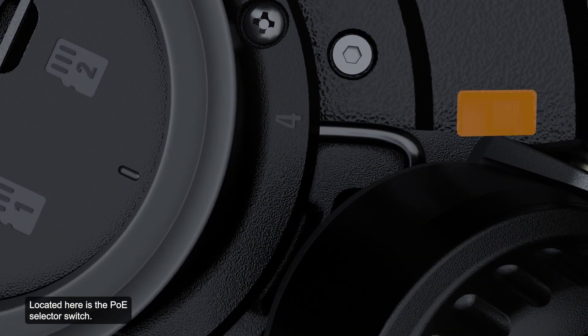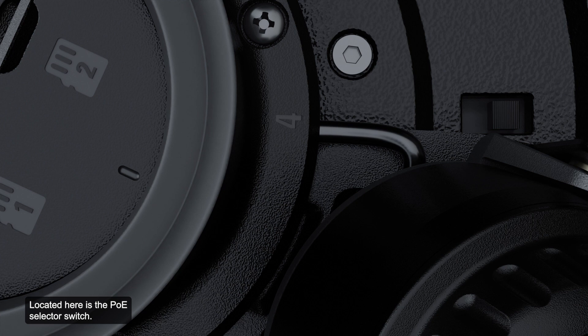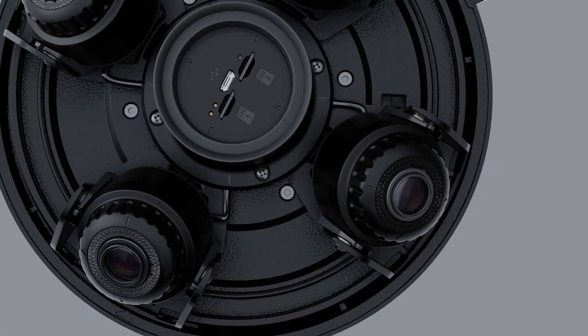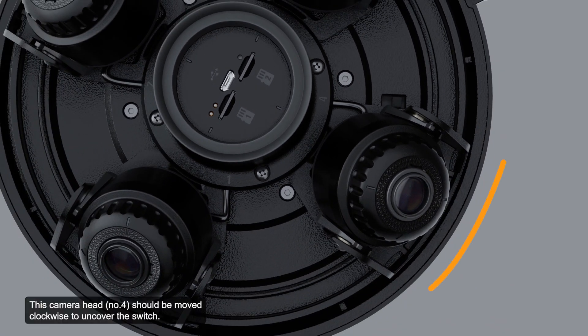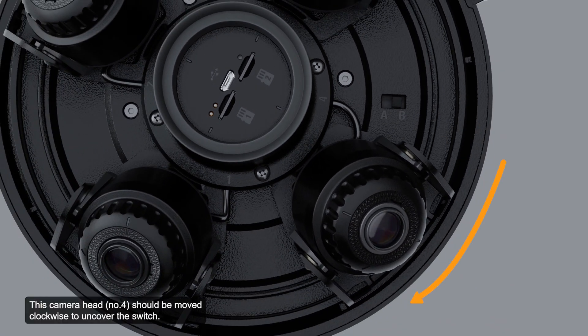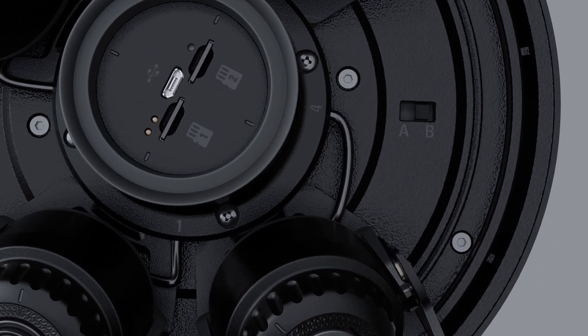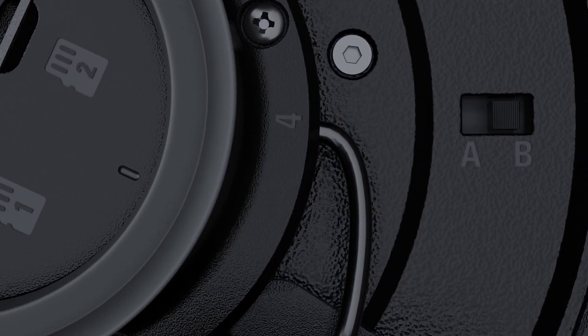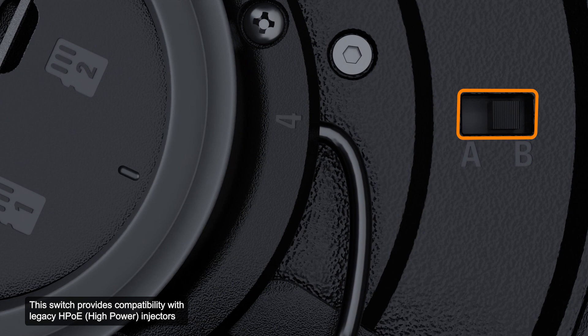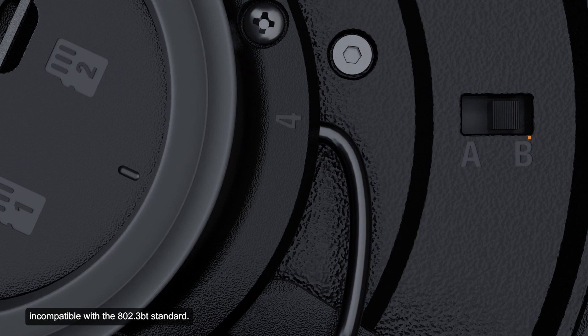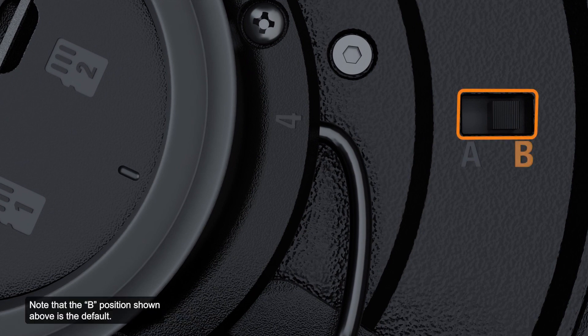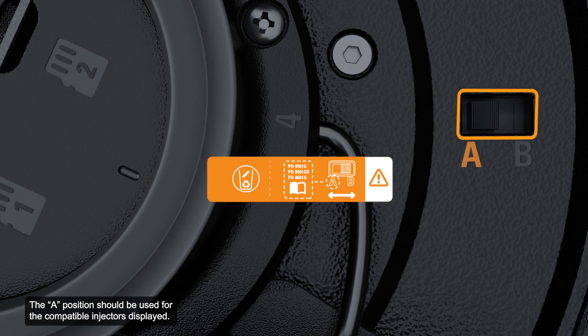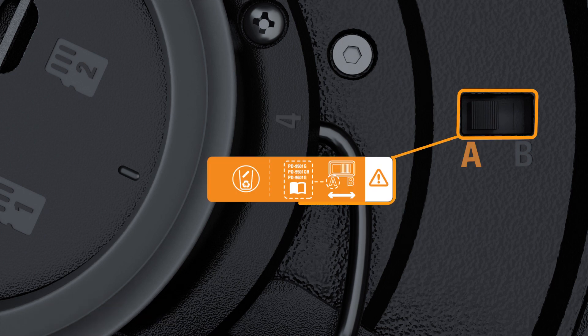Located here is the PoE selector switch. This camera head should be moved clockwise to uncover the switch. This switch provides compatibility with legacy HPoE injectors incompatible with the 802.3BT standard. Note that the B position shown above is the default. The A position should be used for the compatible injectors displayed.